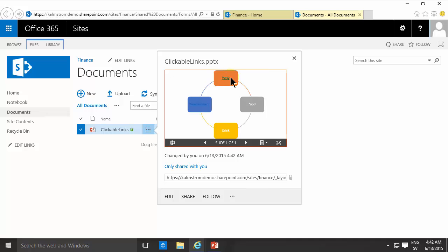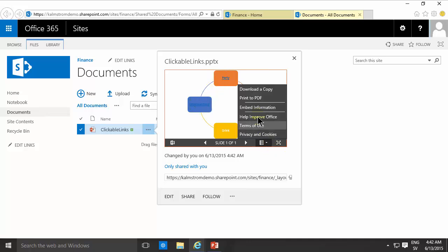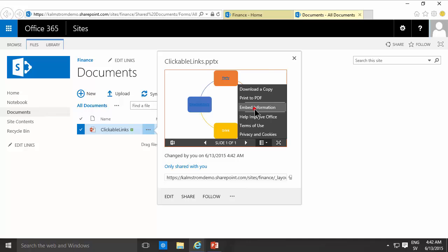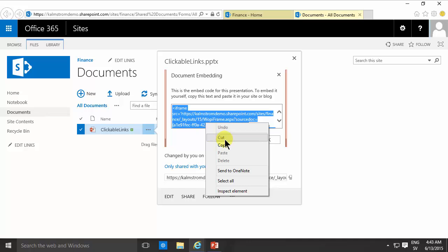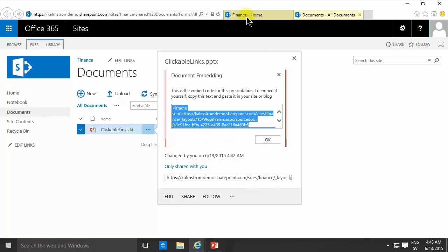And I can actually do that by going into the menu here and embed information. I get an iframe link that points directly into that document, so I'm going to copy all of that.